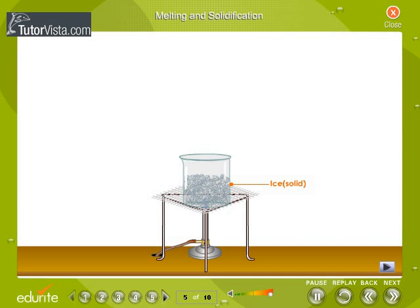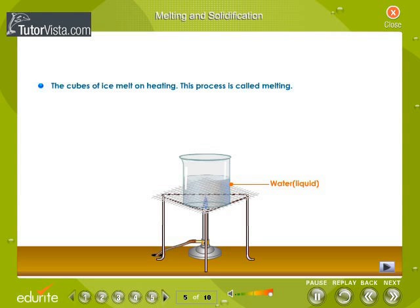Melting and solidification. When a solid is heated, it fuses or melts to give a liquid. This process is called melting and takes place at a fixed temperature called the melting point. When temperature increases, the molecules overcome their intermolecular force of attraction and start moving around. At the melting point, they completely break free and turn into liquid.